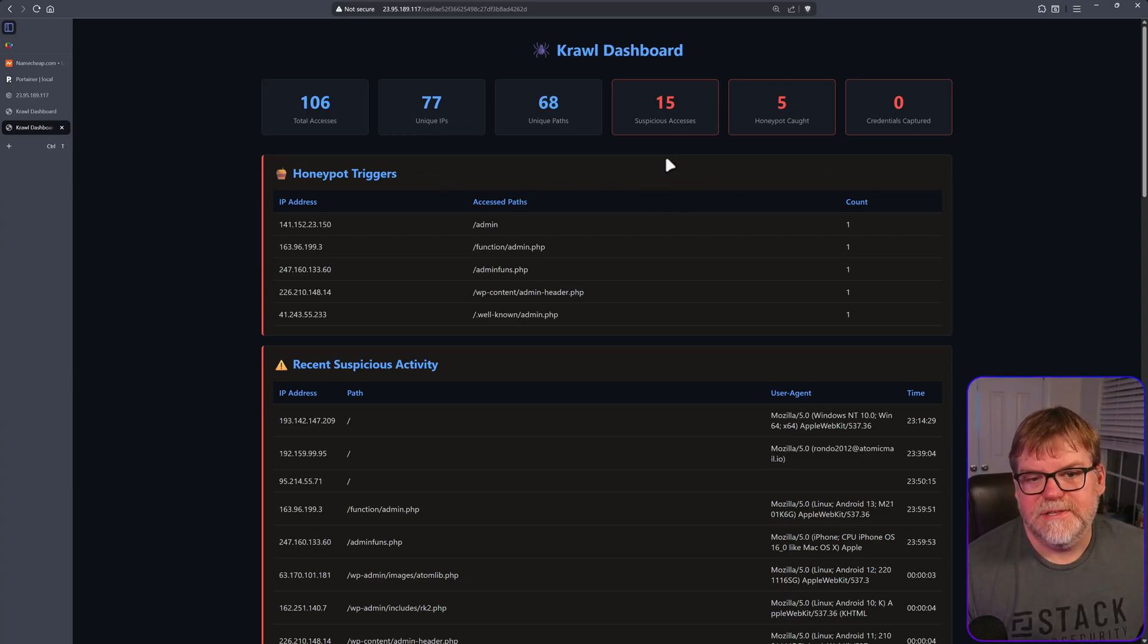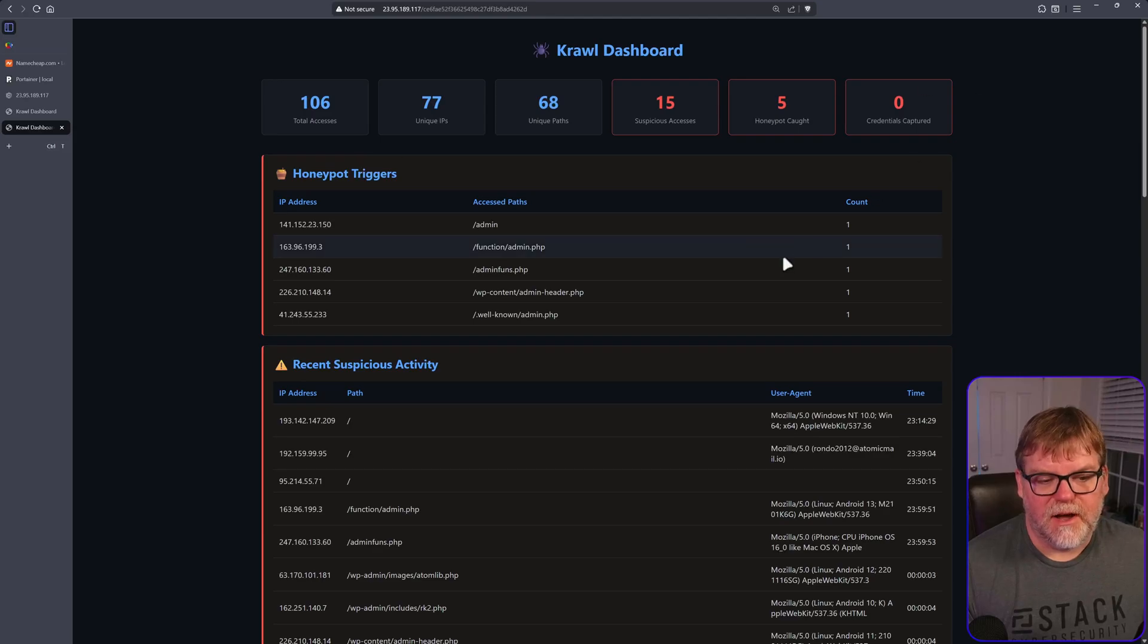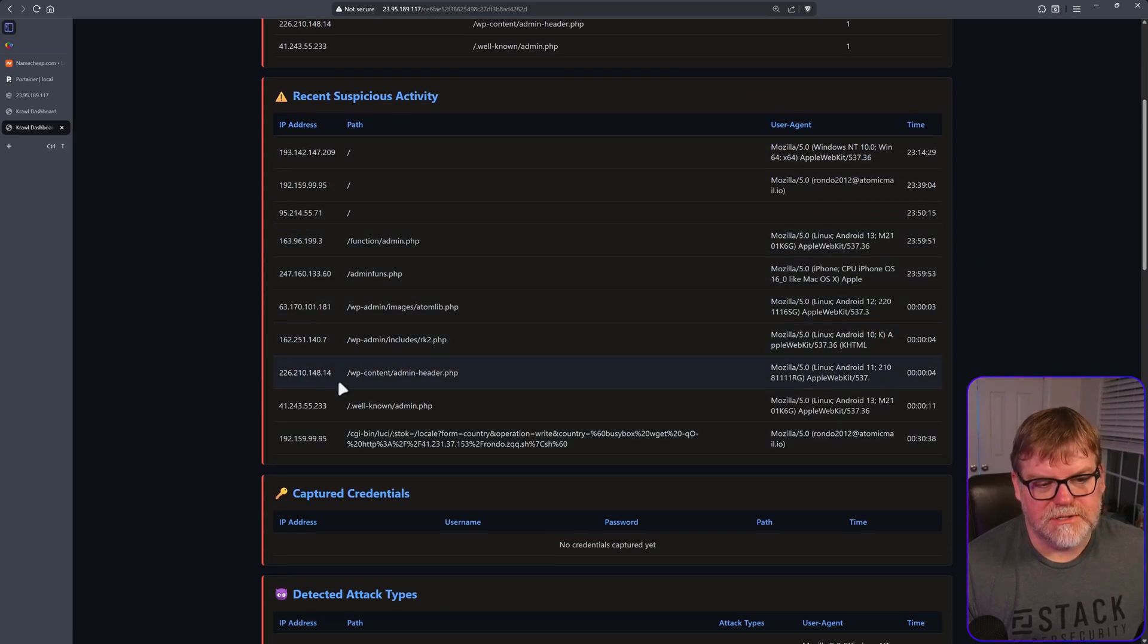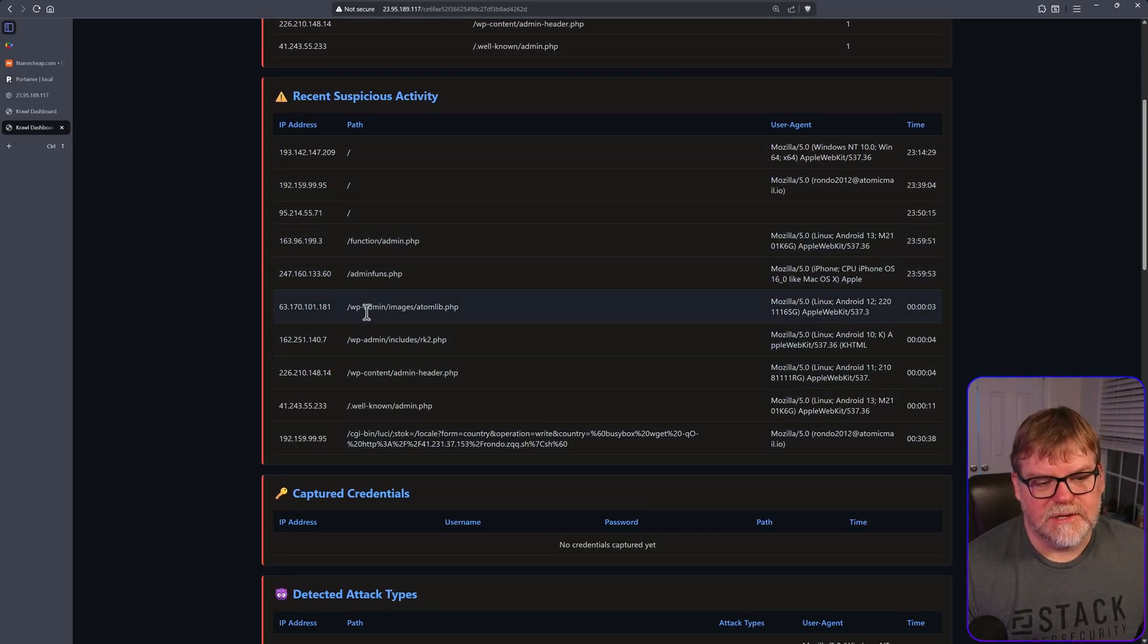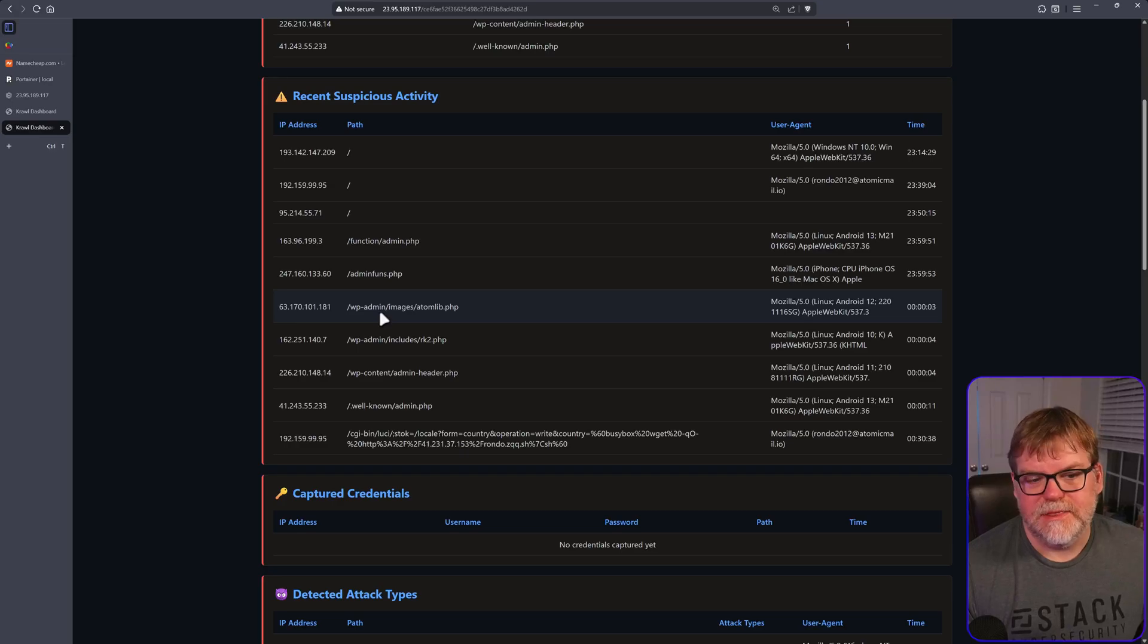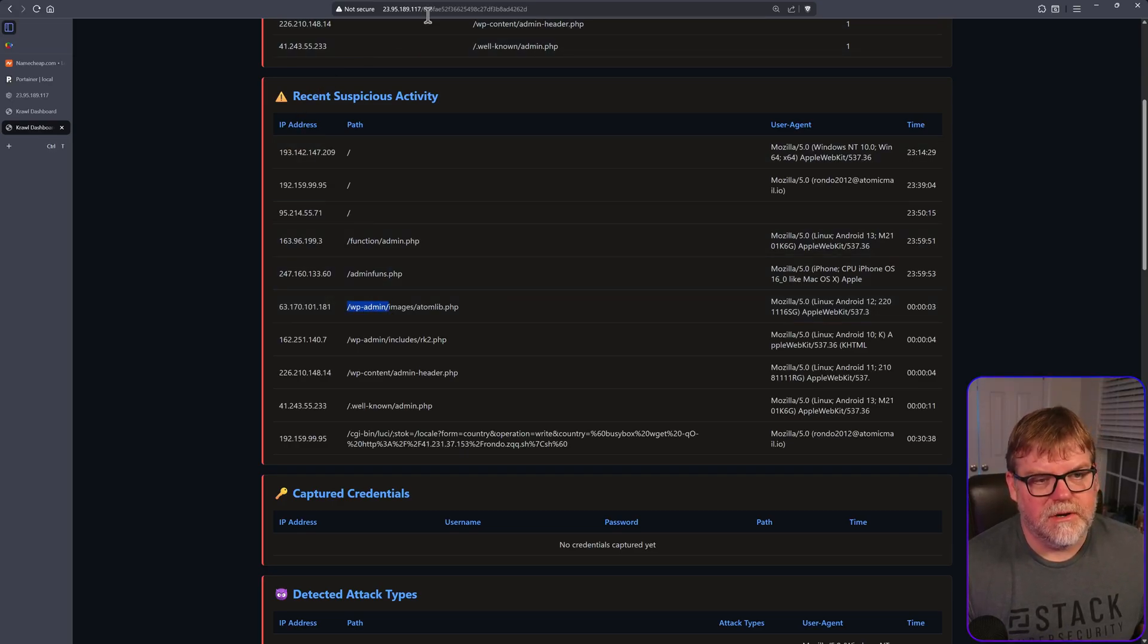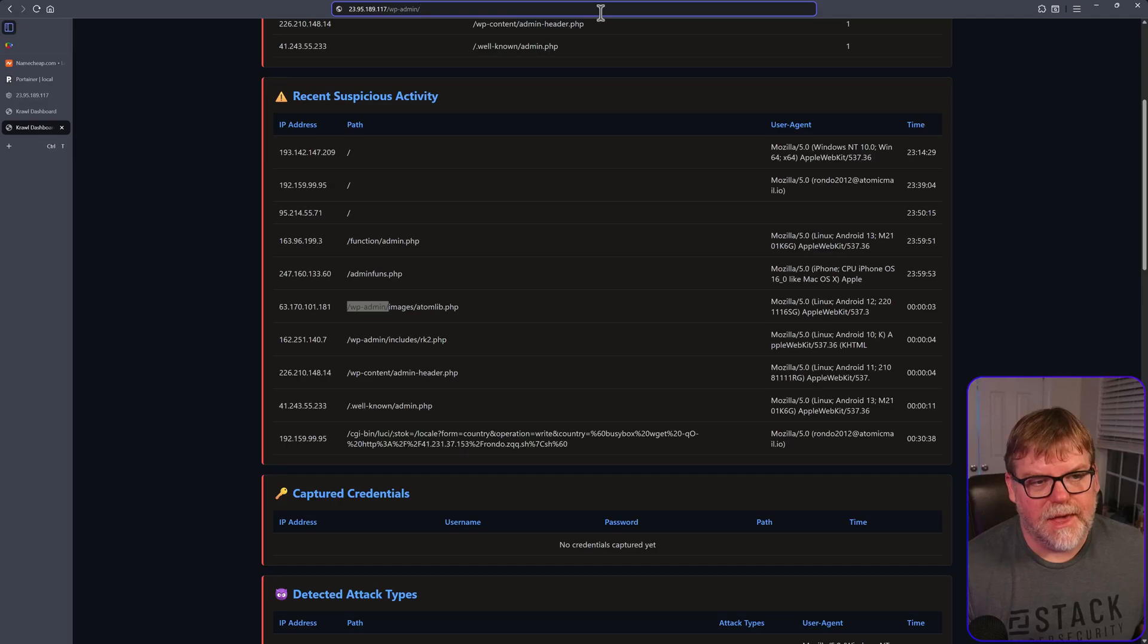15 suspicious, five caught, zero credentials. So you see these are IP addresses. Someone's trying to access a WordPress site that just does not exist. As far as I know, if they go there, it's just not going to do anything at all.